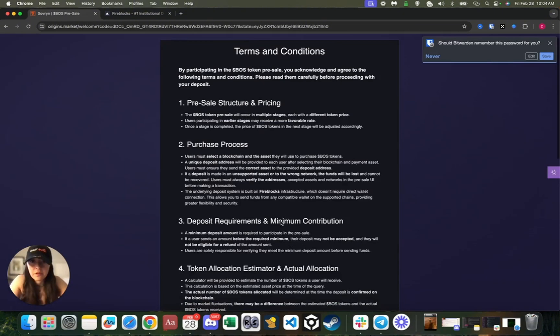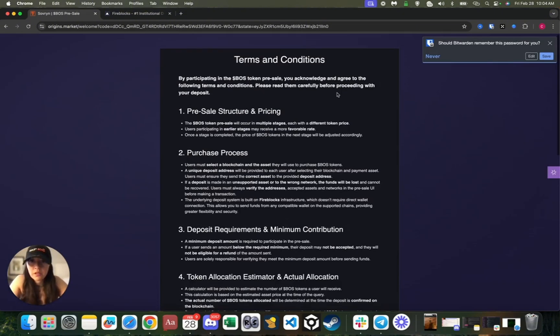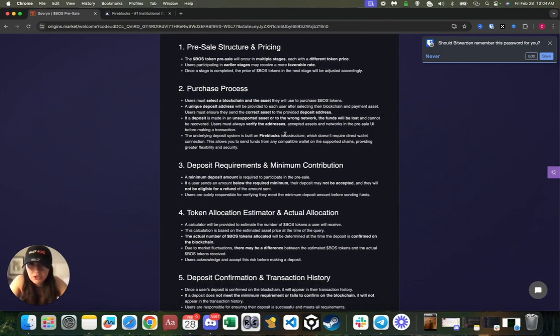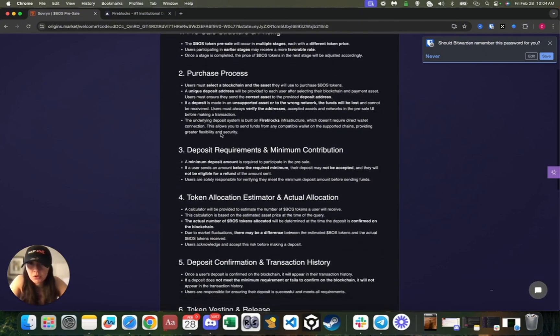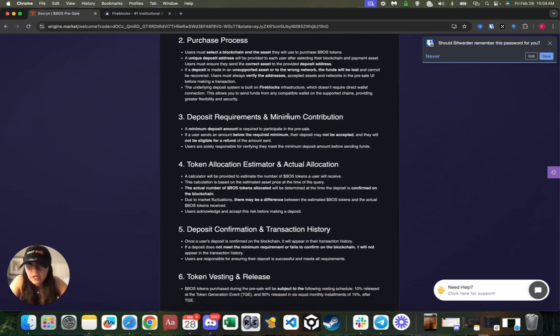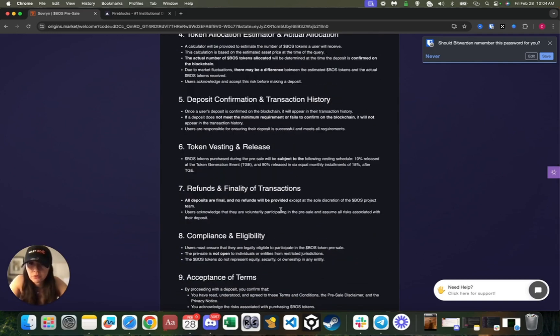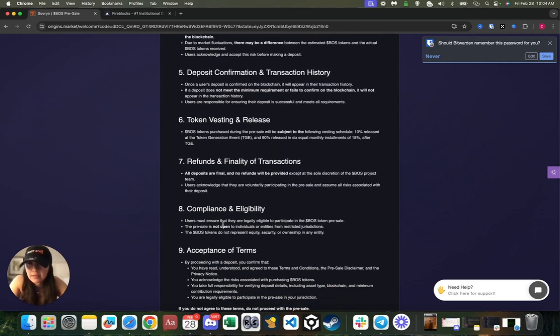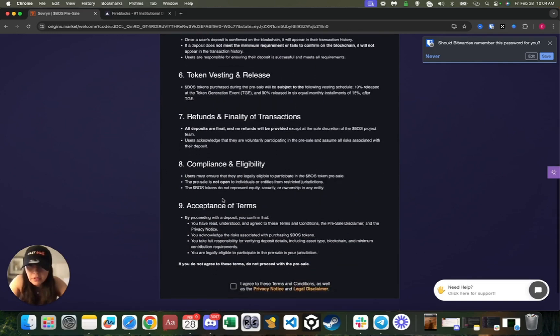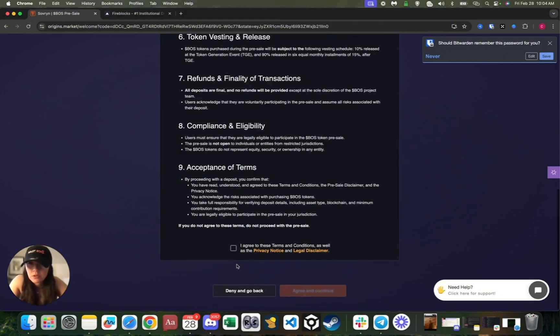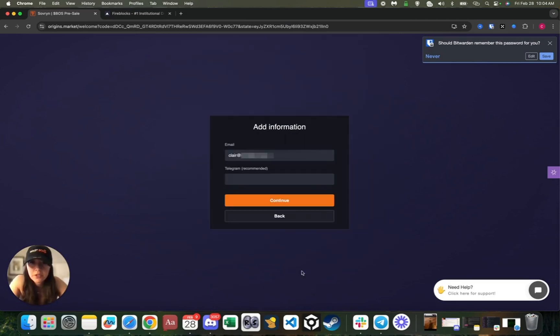So here you are basically given all the terms. I highly recommend reading through all of these and making sure that you understand the messaging here—deposit requirements, minimum contribution, token allocation, compliance and eligibility, acceptance of terms, and so forth. Then you'll go ahead and you will agree to these terms and conditions of course at your own will. Agree and continue.